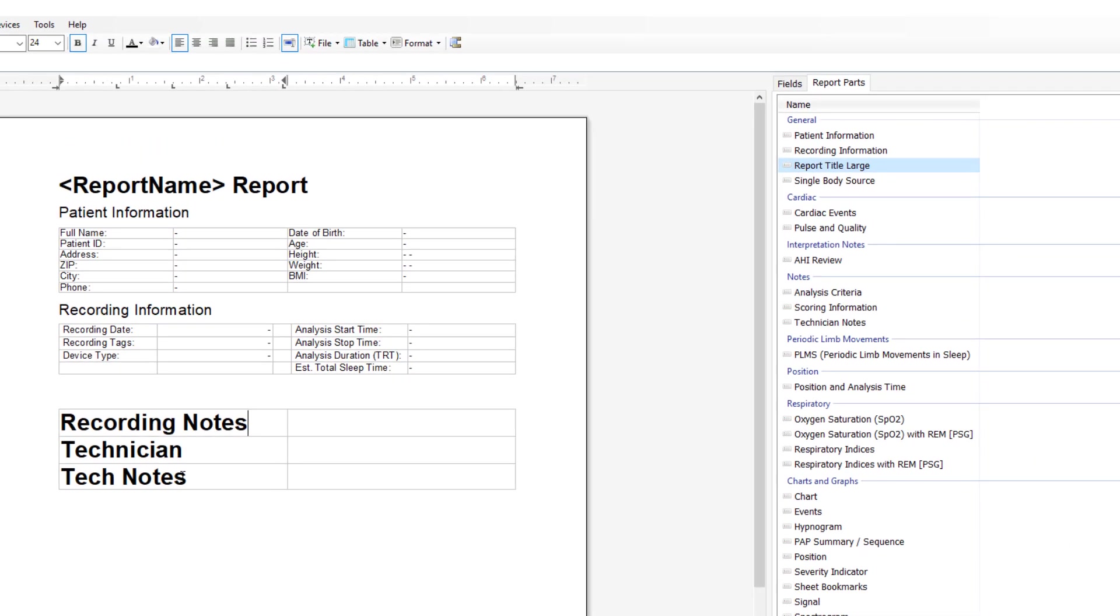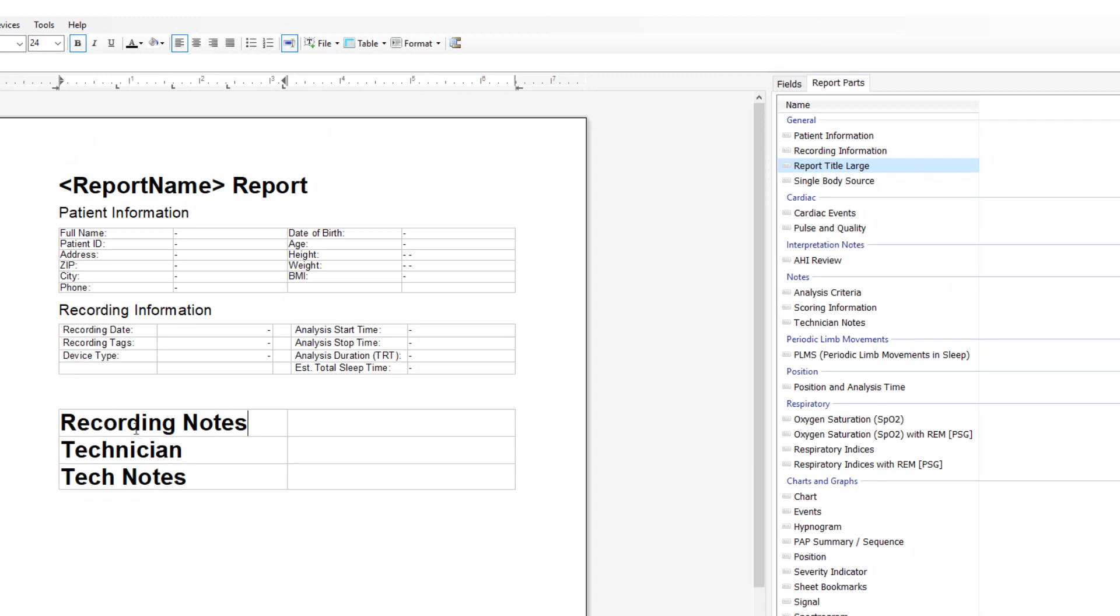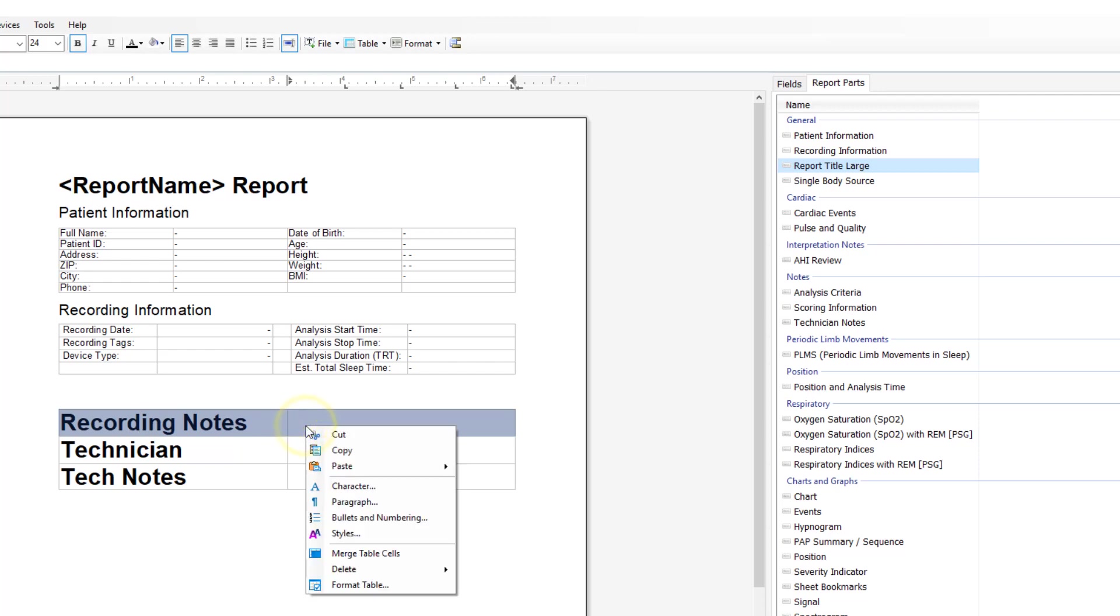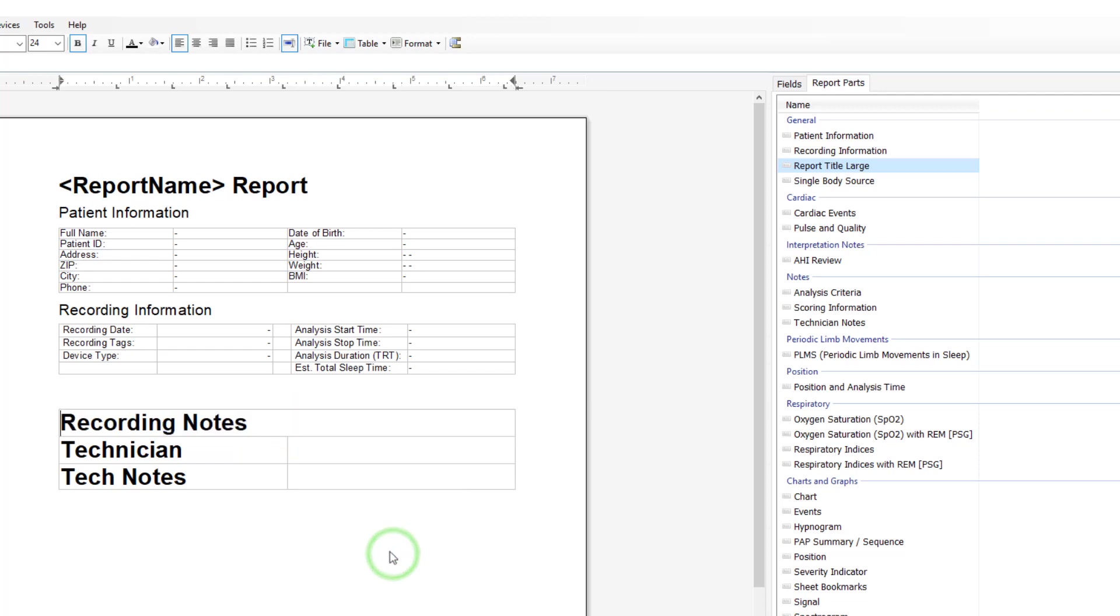If we want the title to cover the whole thing, again using Microsoft conventions, click and drag across, right click and then merge those table cells. So now recording notes is only one.